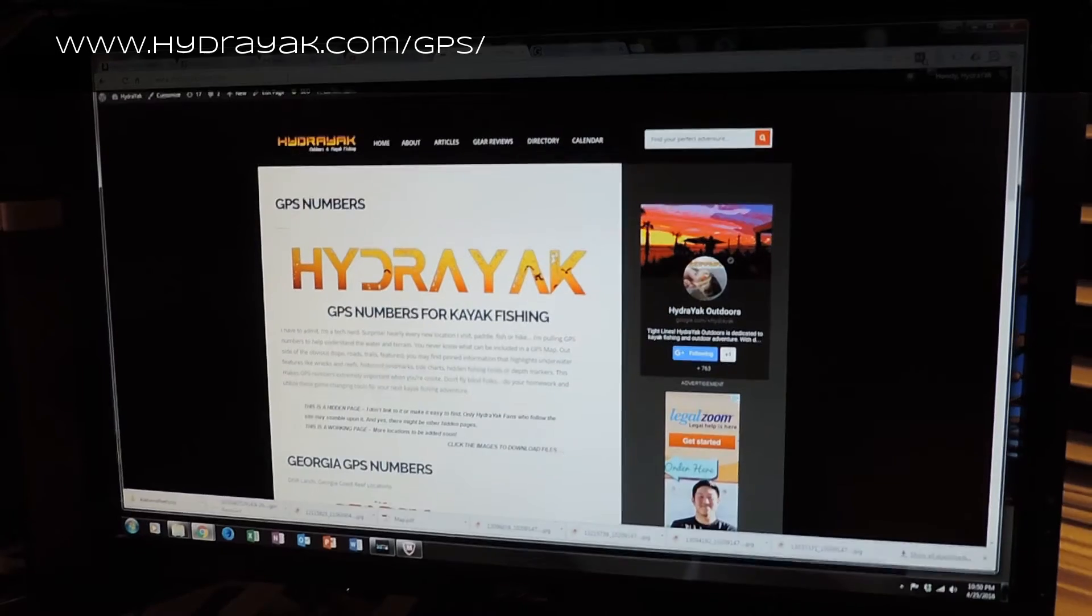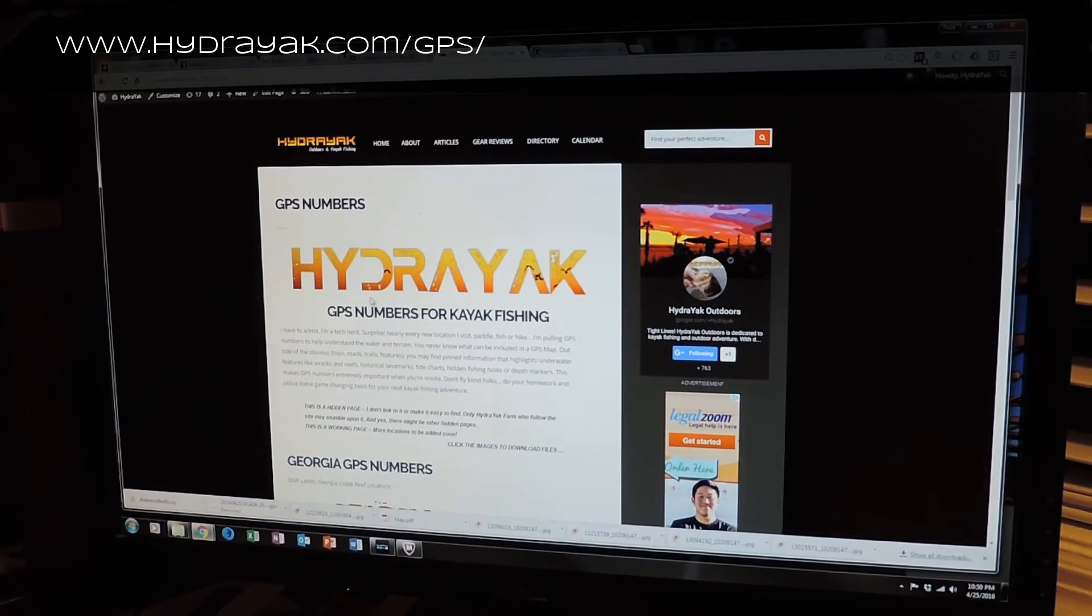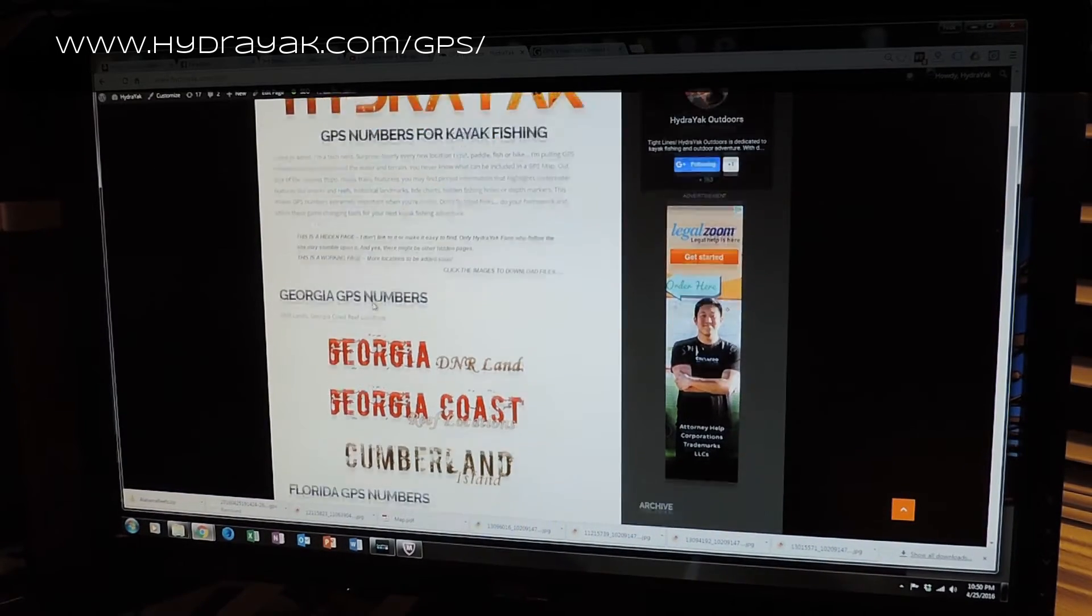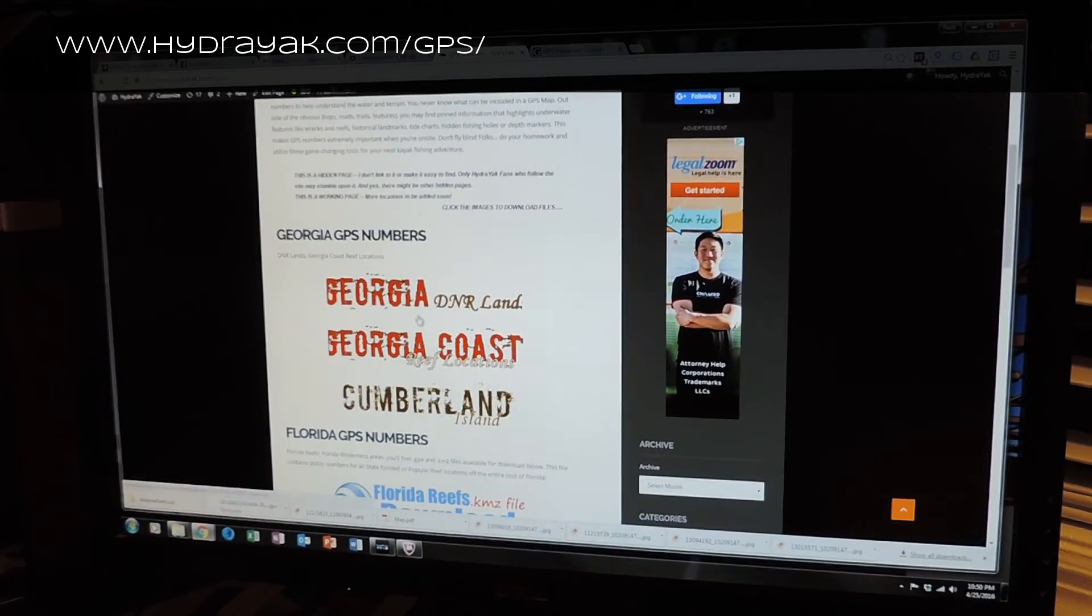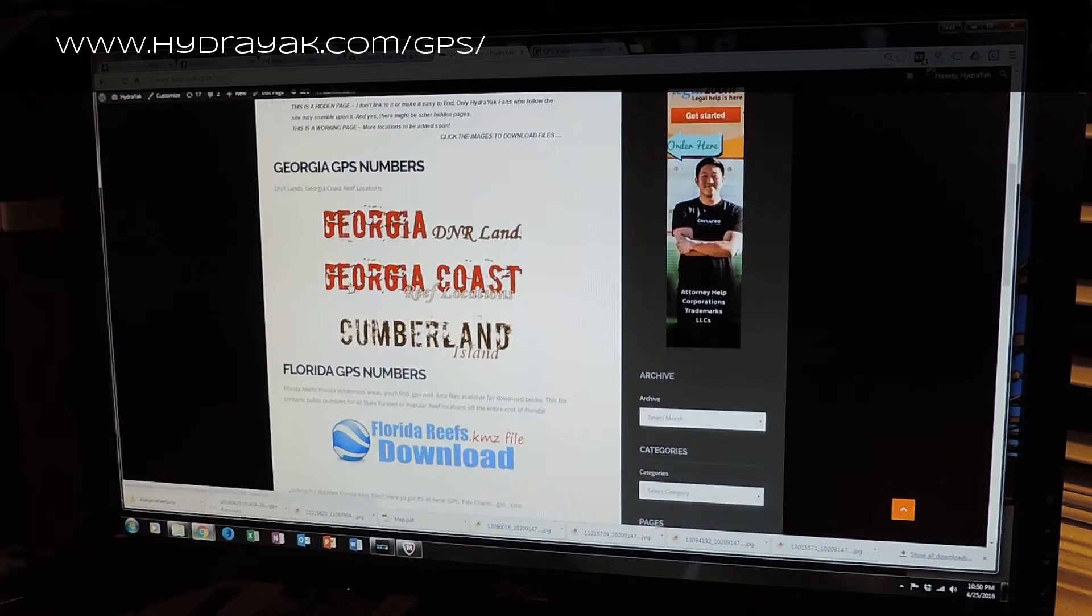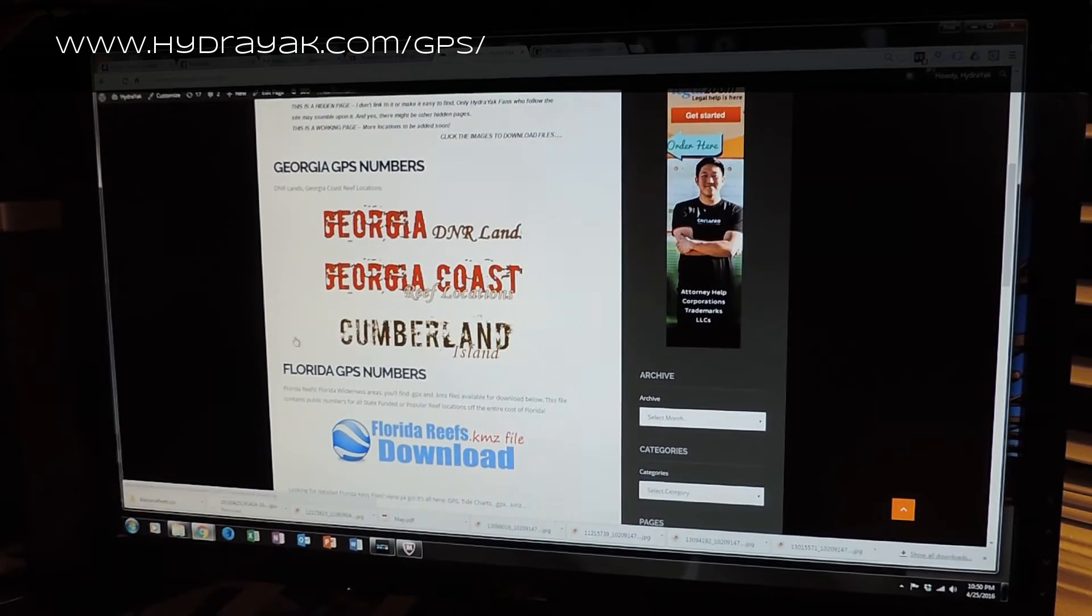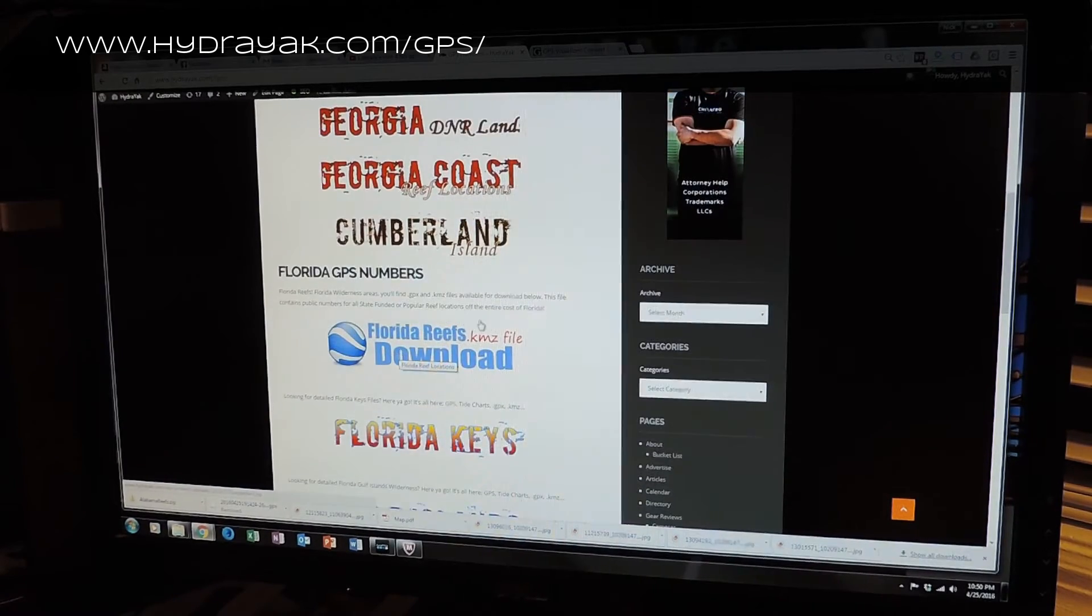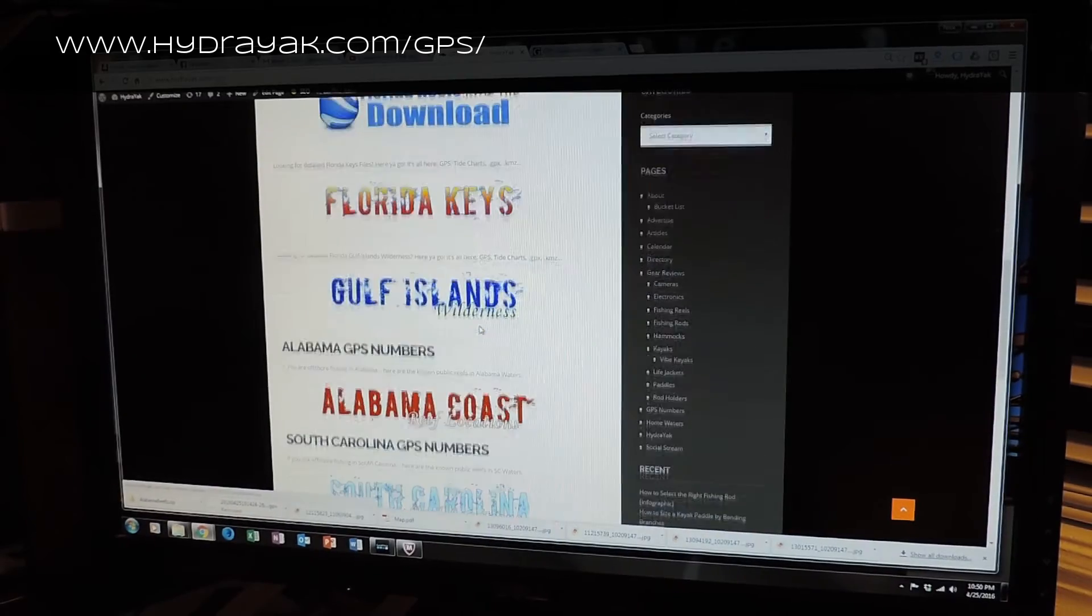You'll see that I've got a page here dedicated to GPS numbers. Each one of these is a downloadable element. Georgia DNR land, Georgia coast reef locations, Cumberland Island, Florida Reef, Florida Keys.